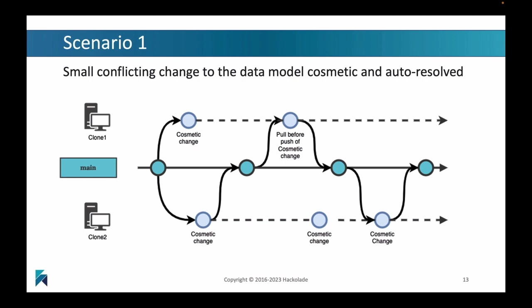Therefore, you're going to have a scenario where the cosmetic change that we had made in clone one, which has not been pushed back to the remote, now first needs to pull before it can actually push the original cosmetic change back into the remote. So you will see there will be a pull before you push, and as a consequence, there's going to be some small conflicting changes to the data model that are going to have to be automatically resolved.